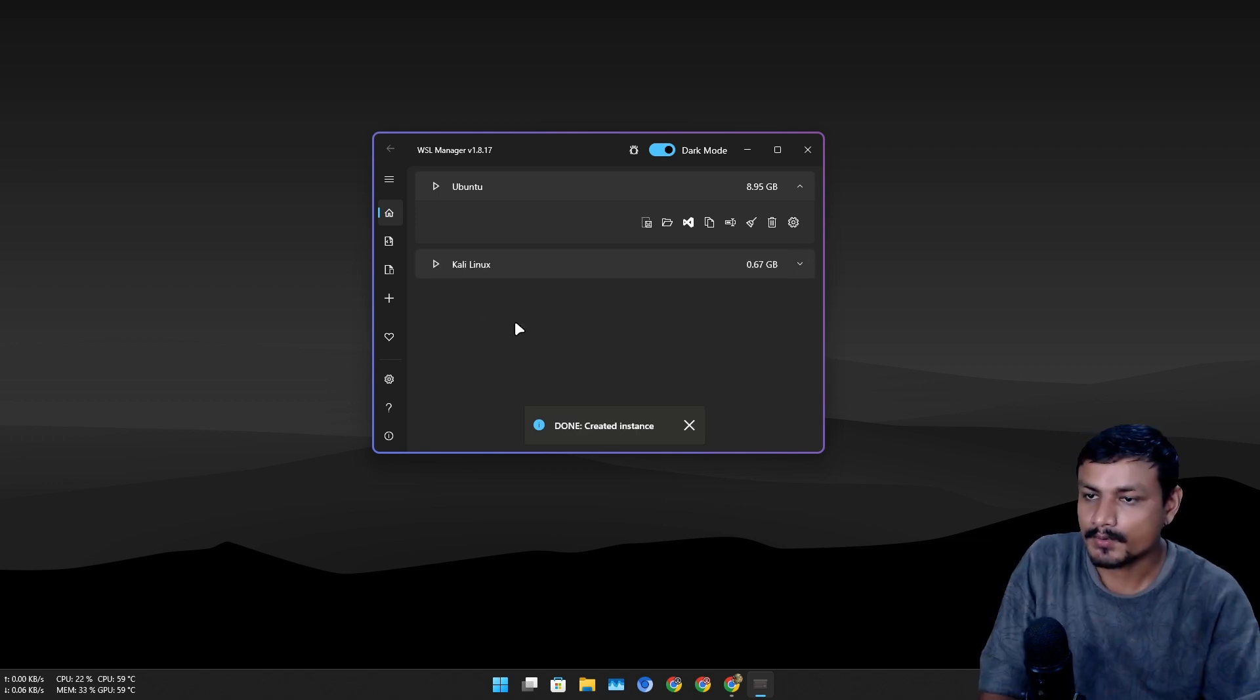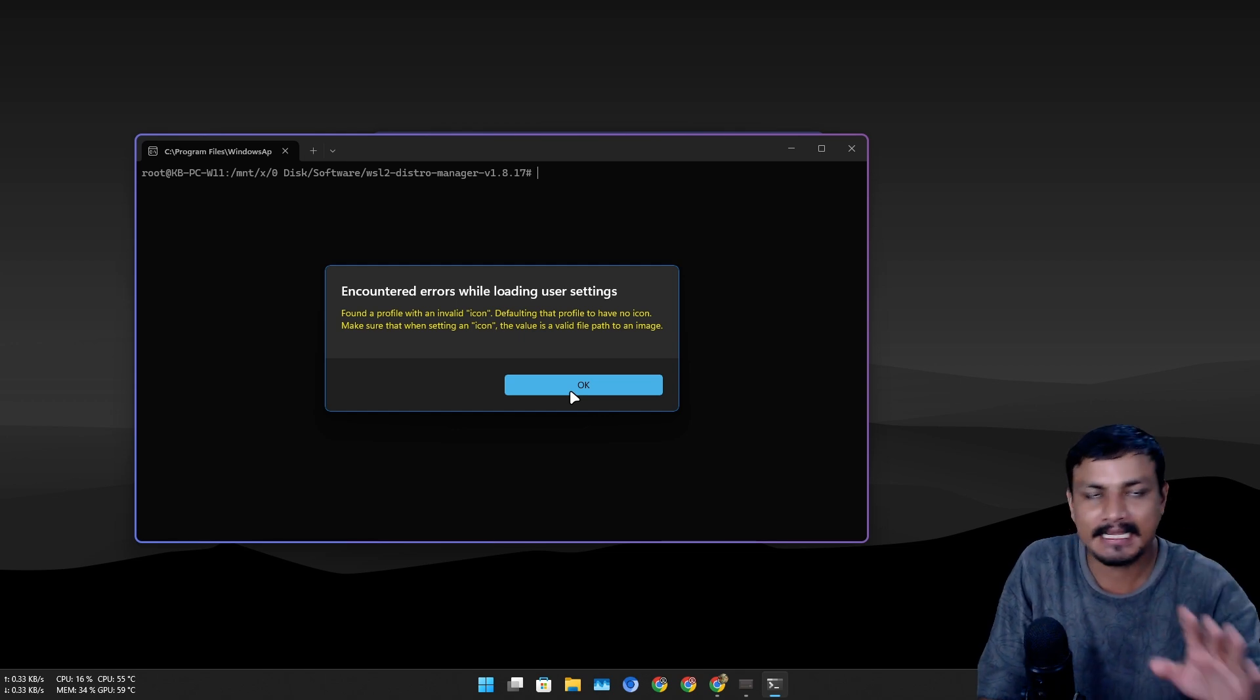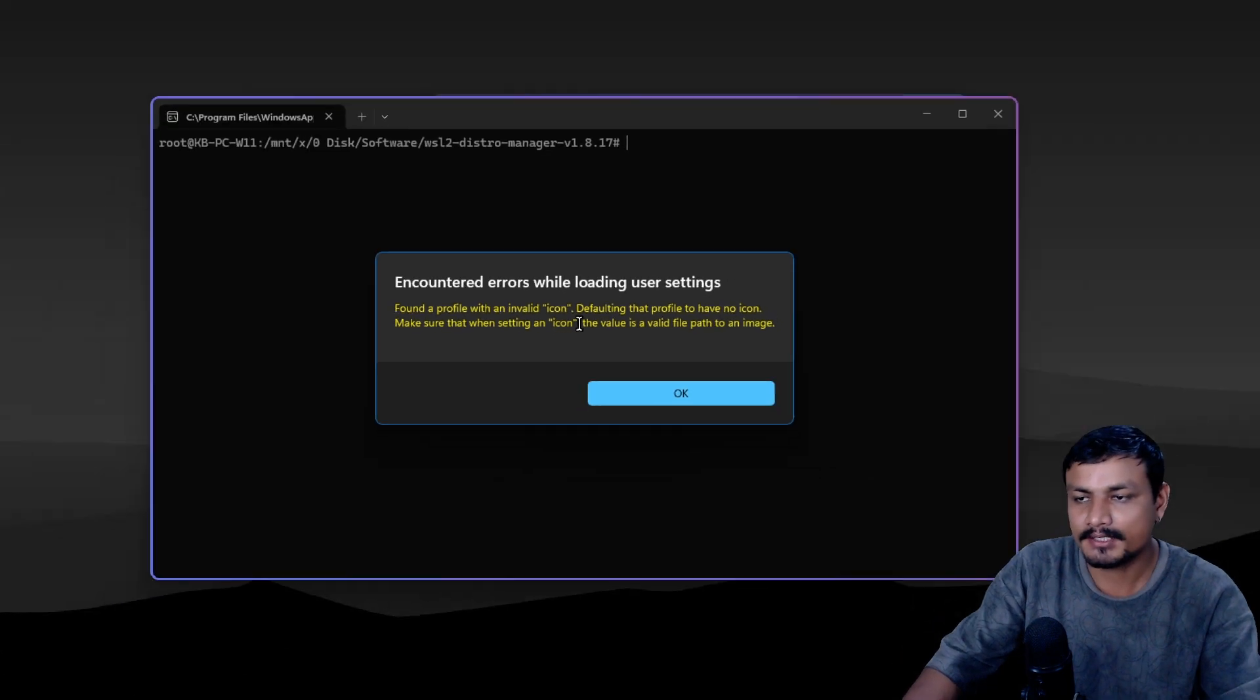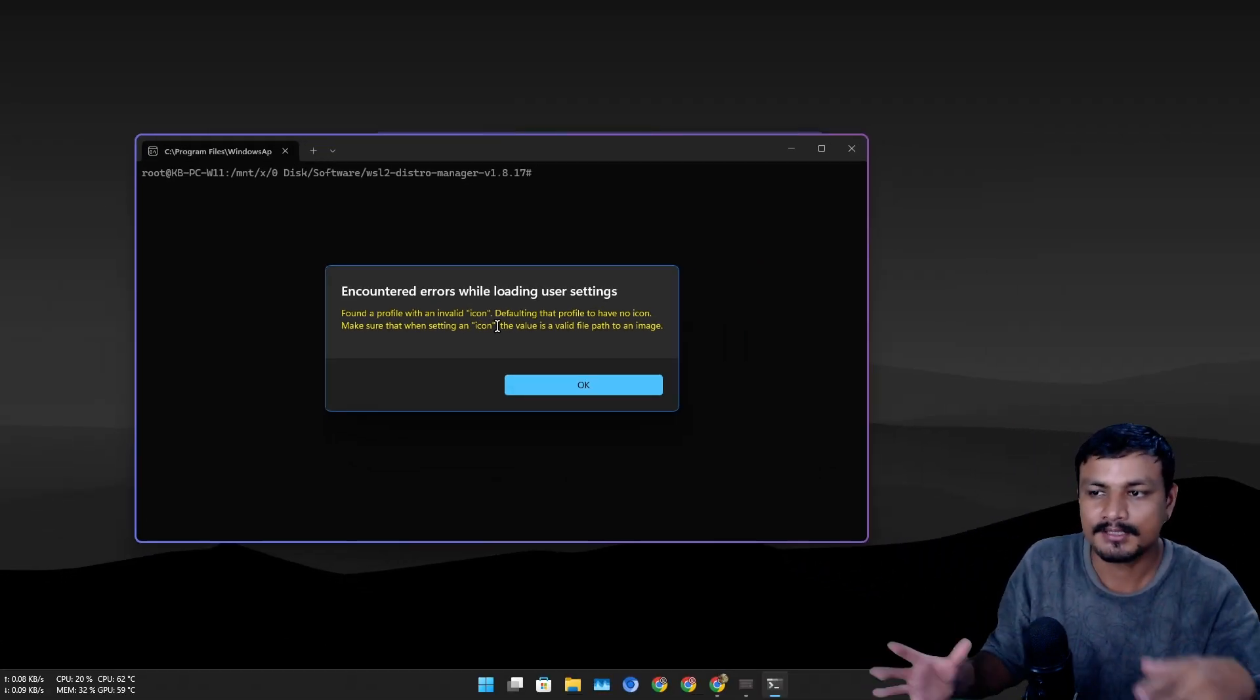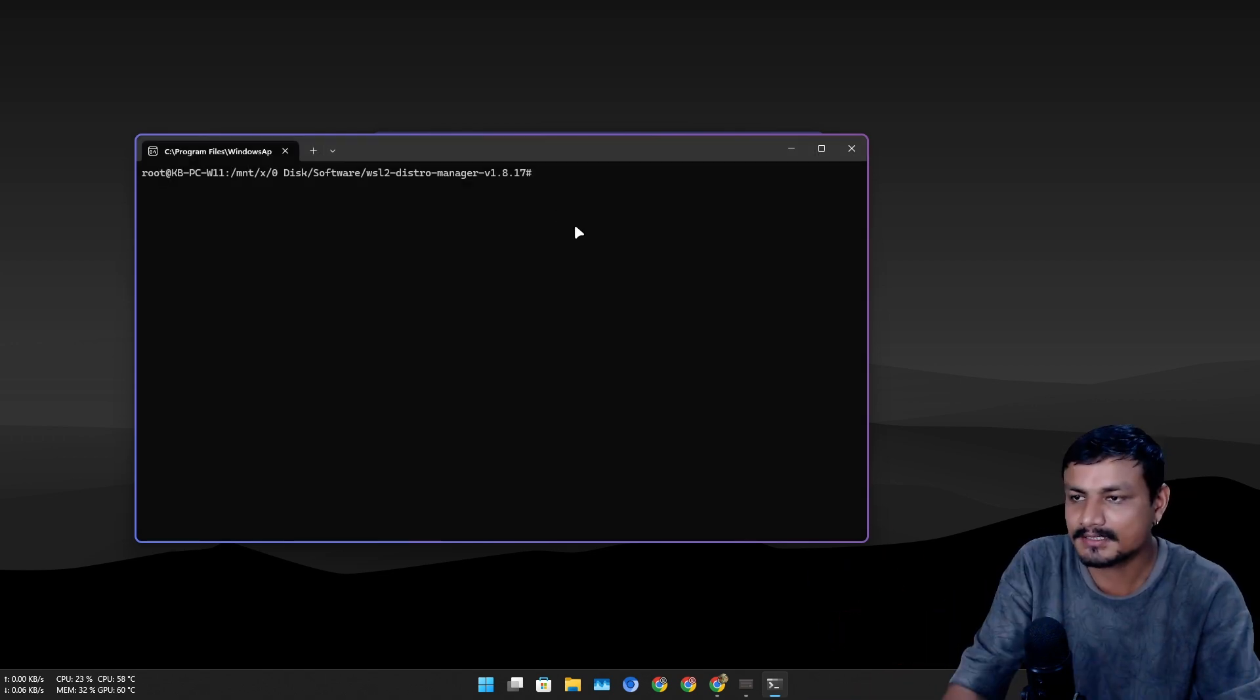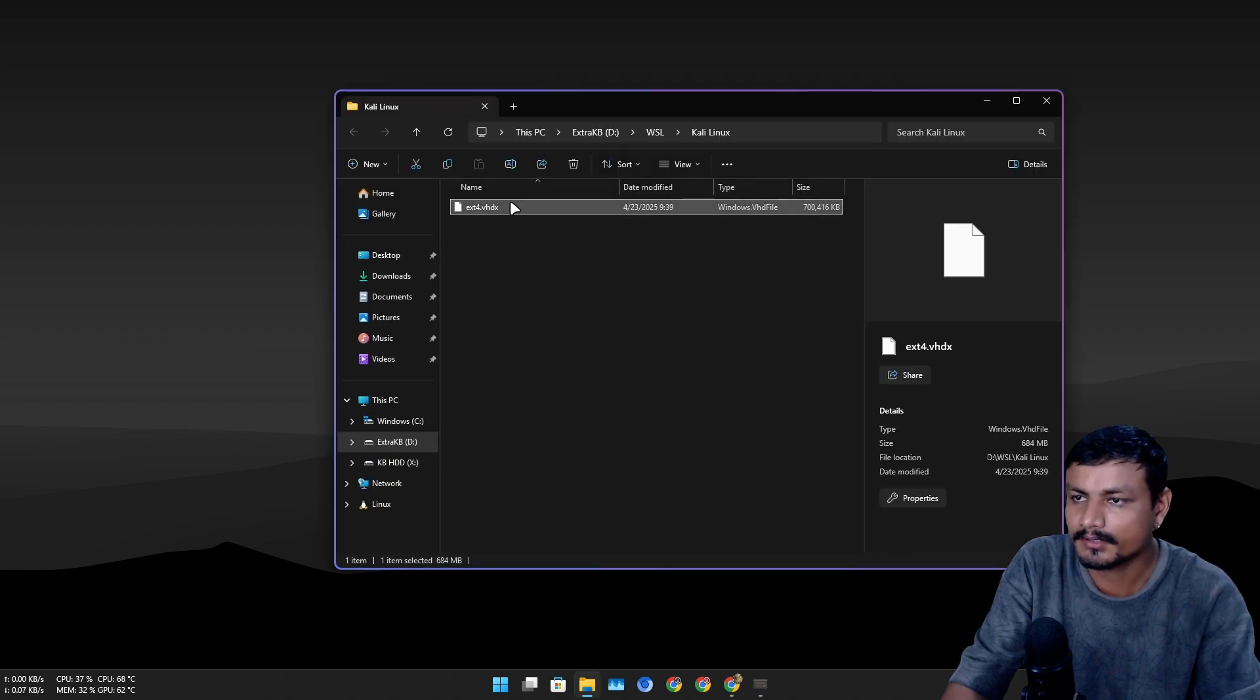So here it created the instance and we can run it. Now there is one error that I always get and I don't know how to fix this. Basically there is a theme and icons when you install them on C drive, the default locations, those themes and icons are missing. Now if I go into the location folder.